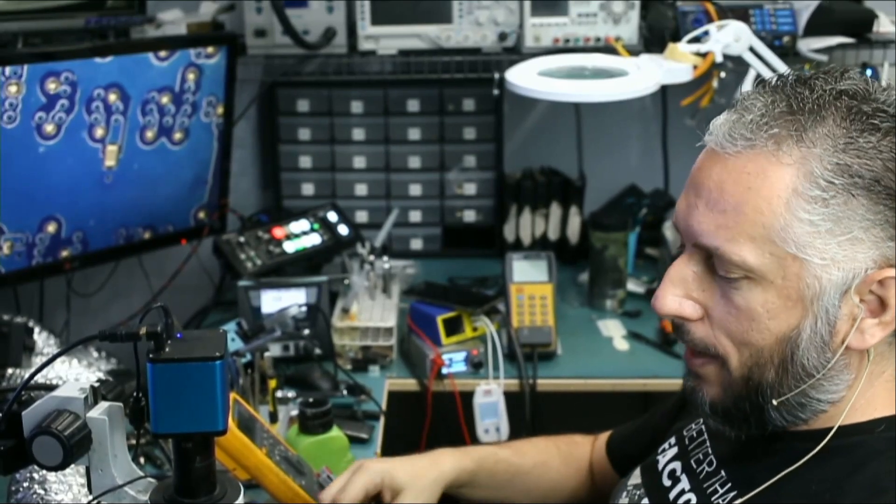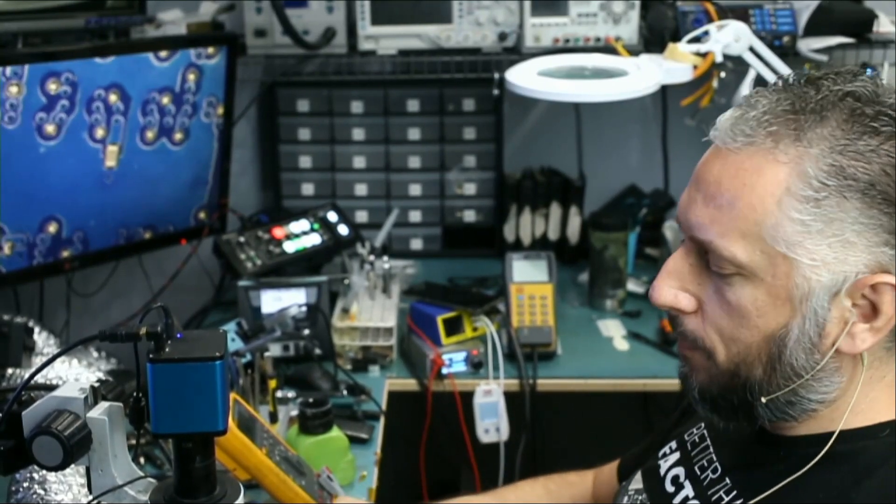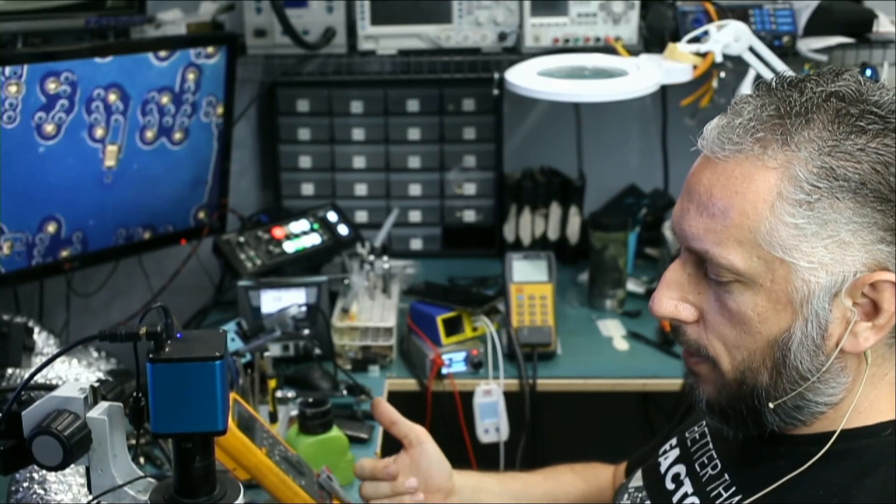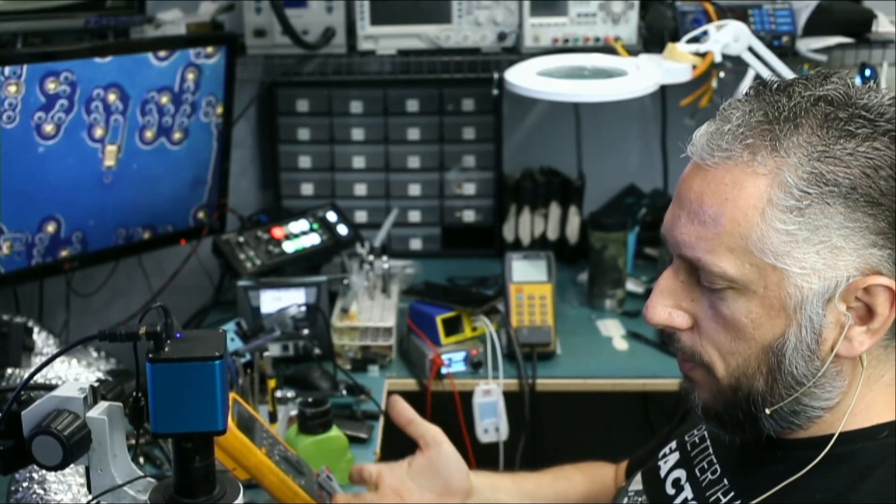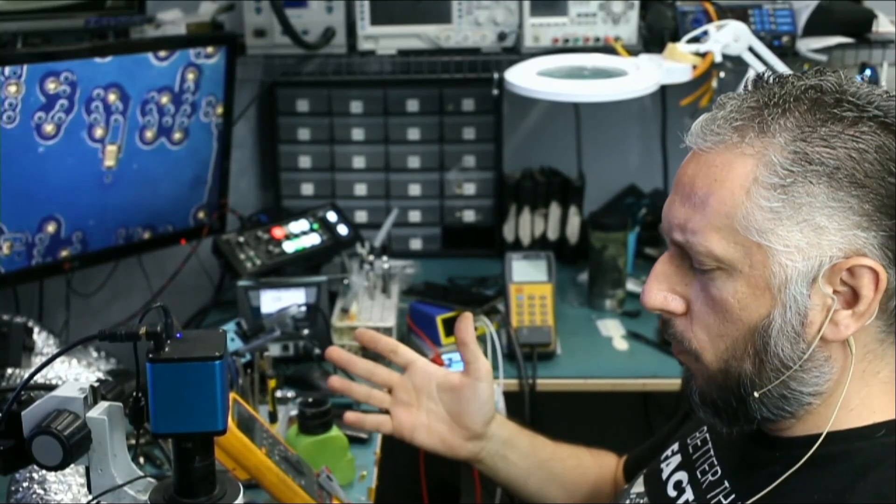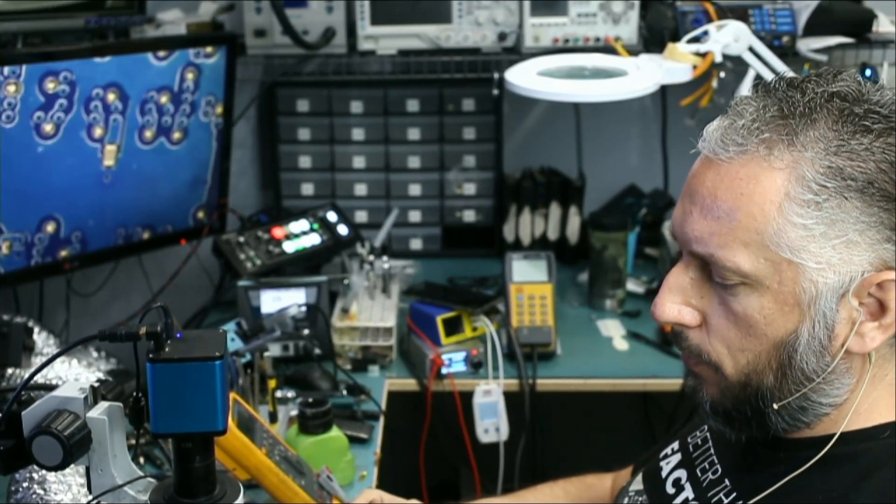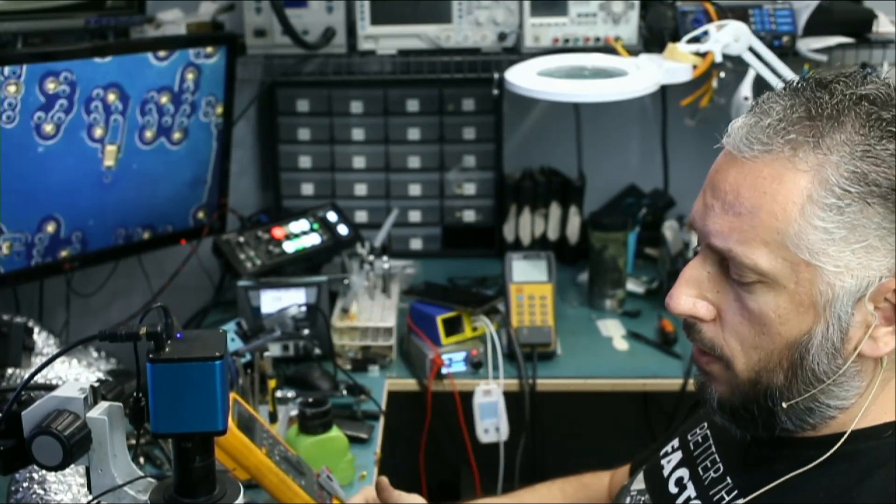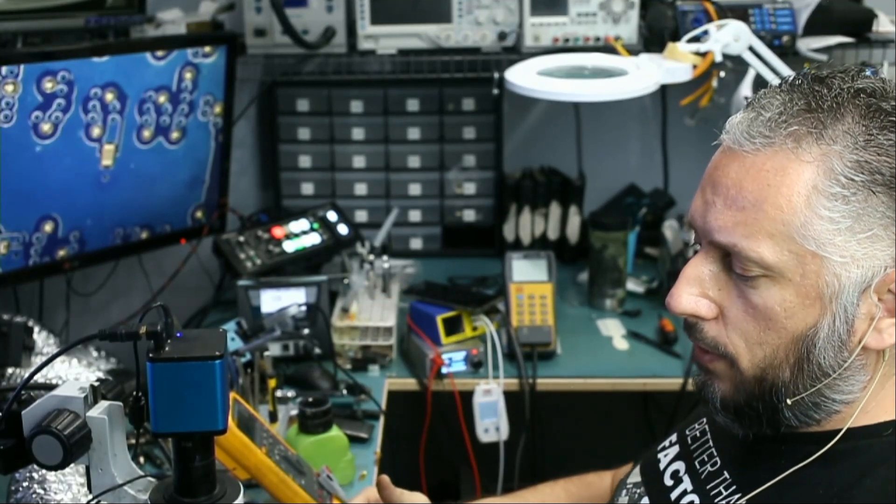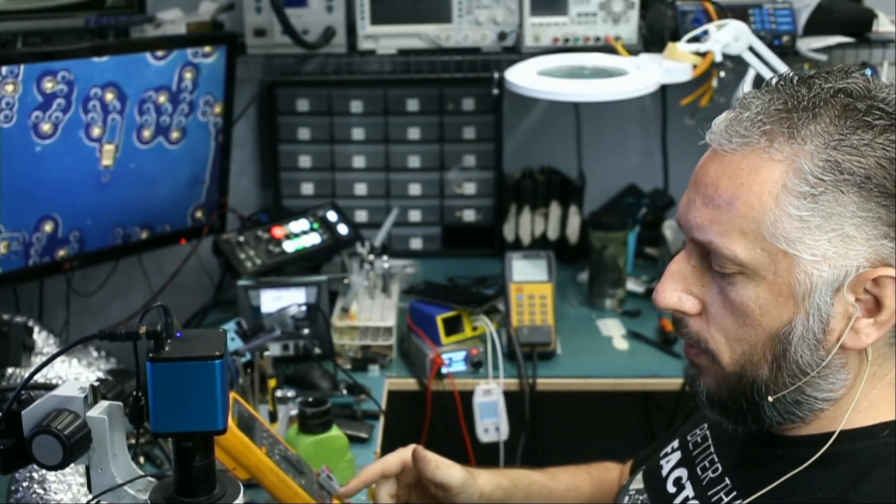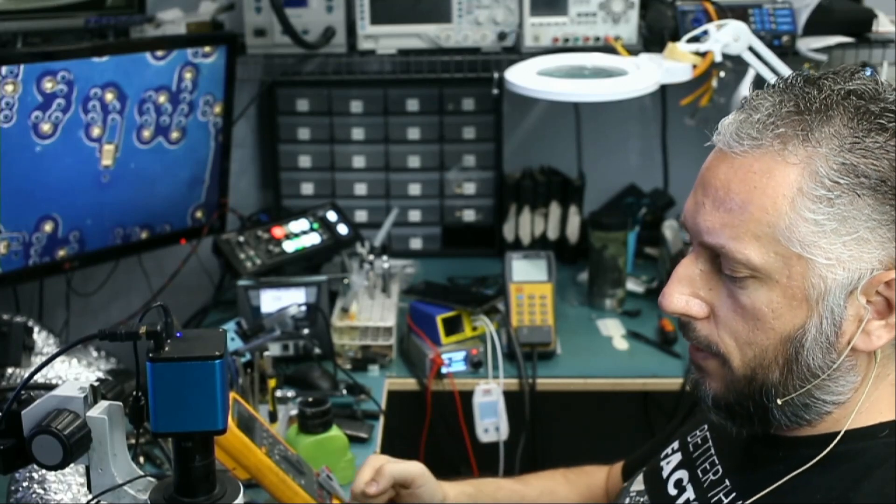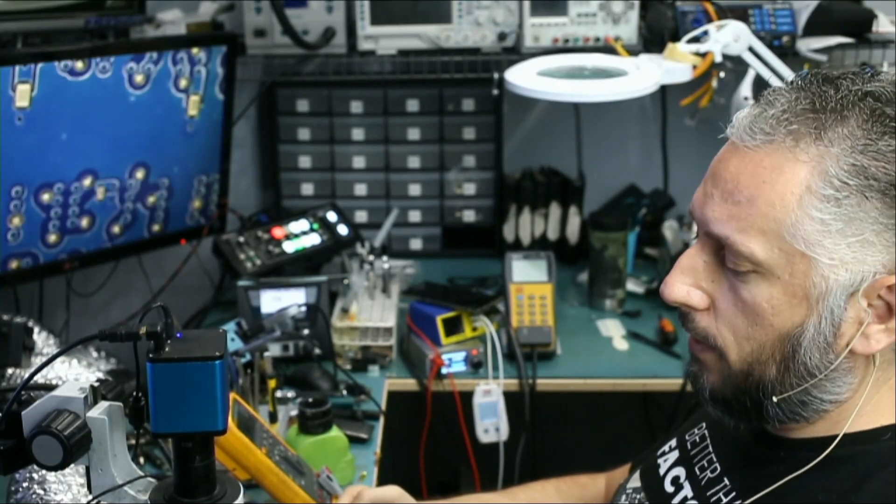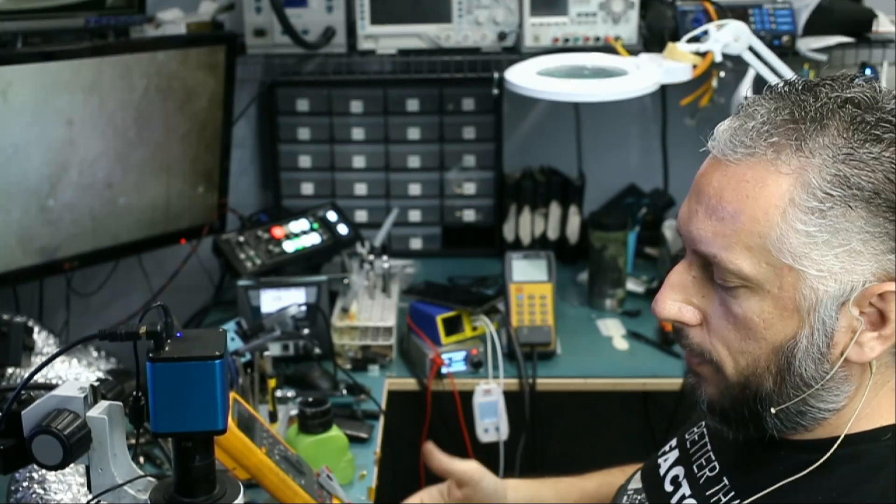Here we have a Dell Alienware laptop, 17-inch. It came in because of a problem with the keyboard. The G key is not working, the H key is not working, the 1 key is not working, along with some other keys. The first thing that we did was order another keyboard, and we got the keyboard, and we still had issues with the same exact keys. So we know the problem is not the keyboard itself. It's something to do with the motherboard.